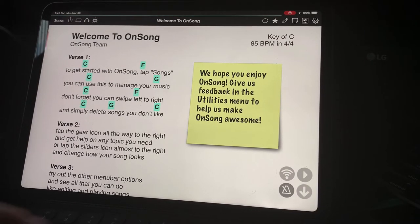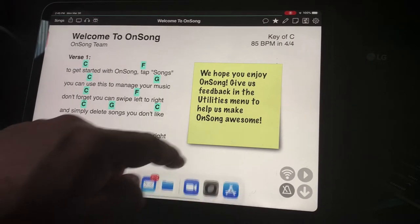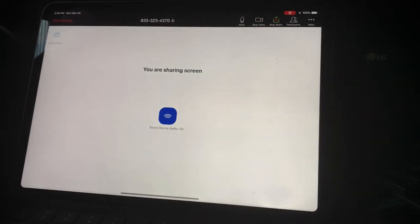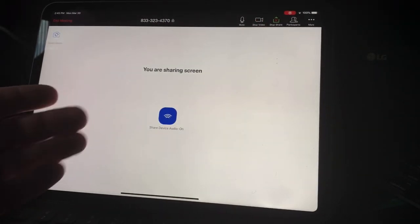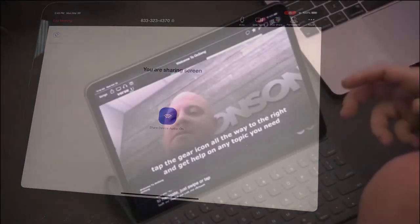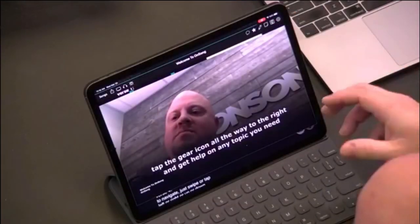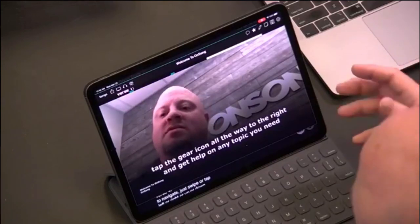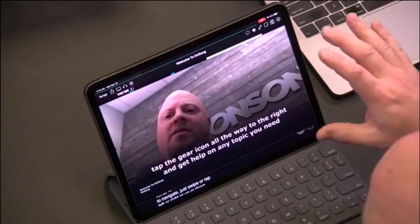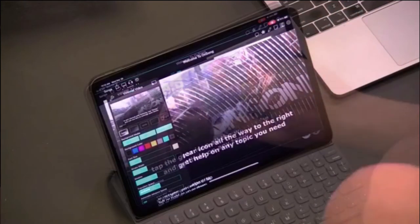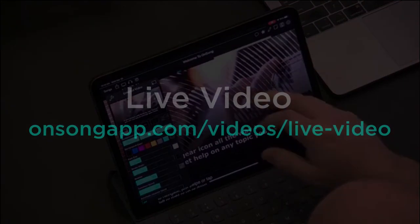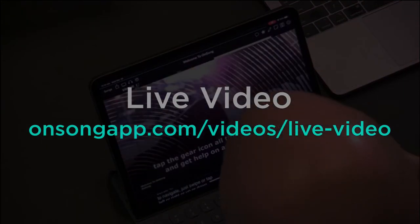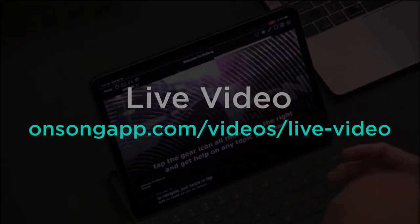Now, if you switch back to your video conferencing app, you'll see we're screen sharing, even if you don't see a preview of what our users see. Screen sharing normally takes over the video conferencing screen, so you'll want to check out our live video feature to learn how to make a great experience for your attendees.